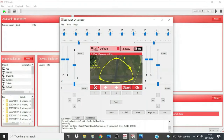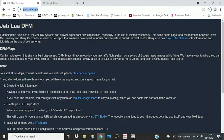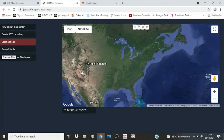Open your web browser and go to www.jetiluadfm.app — the DFM is Dave's initials. This is the landing page for Dave's apps. The first one being used here is the maps one, so click here to open it, which opens up the map generator.